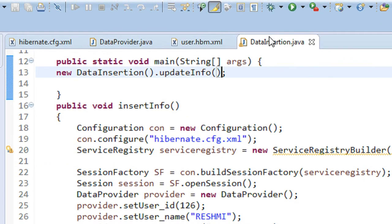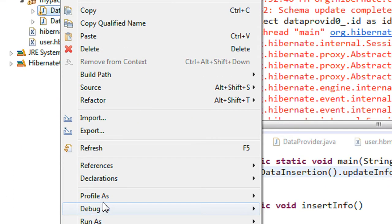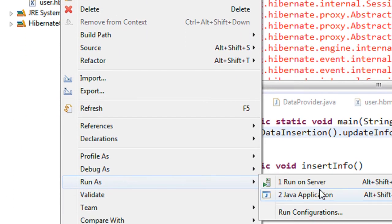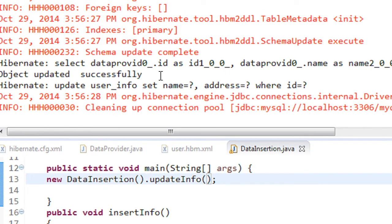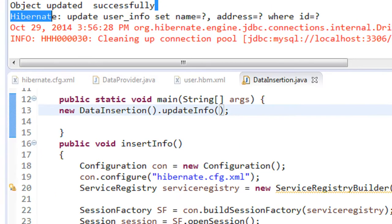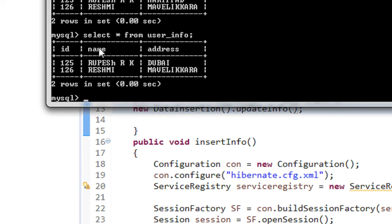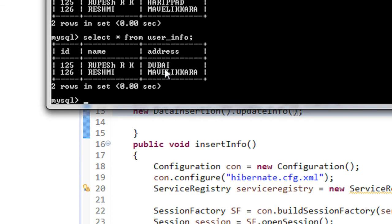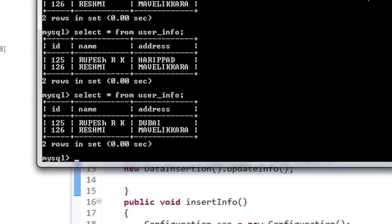We have to call the correct method from the main method. Our method name is updateInfo. Now we run the application again — Run as Java Application. Look at the console: 'Object updated successfully.' Now we check the database with SELECT * FROM user_info — the database is updated and the address field of the first row has changed to Dubai.